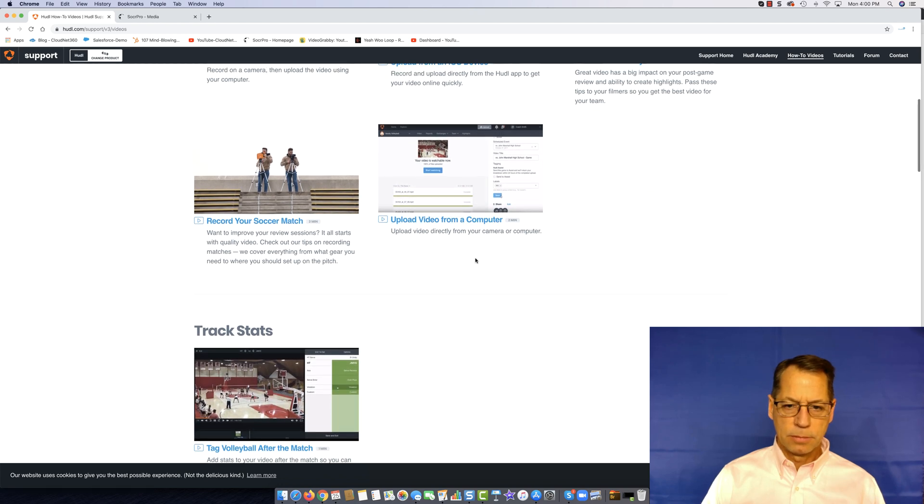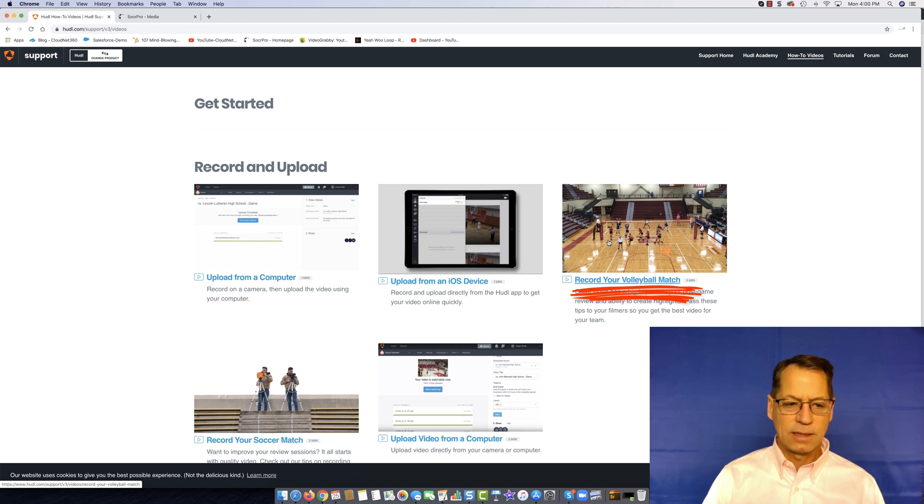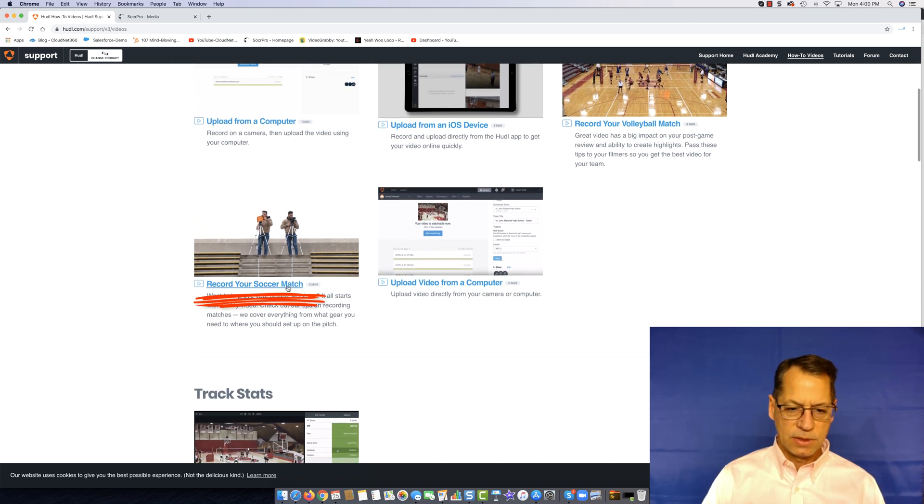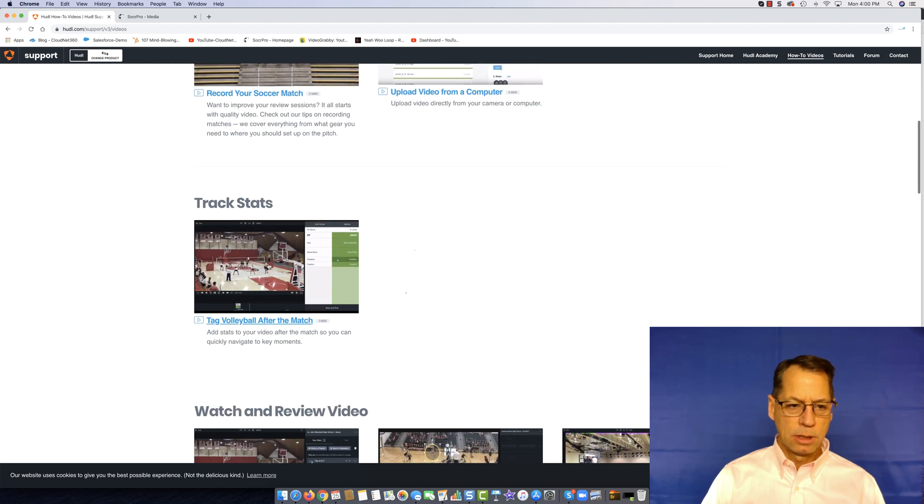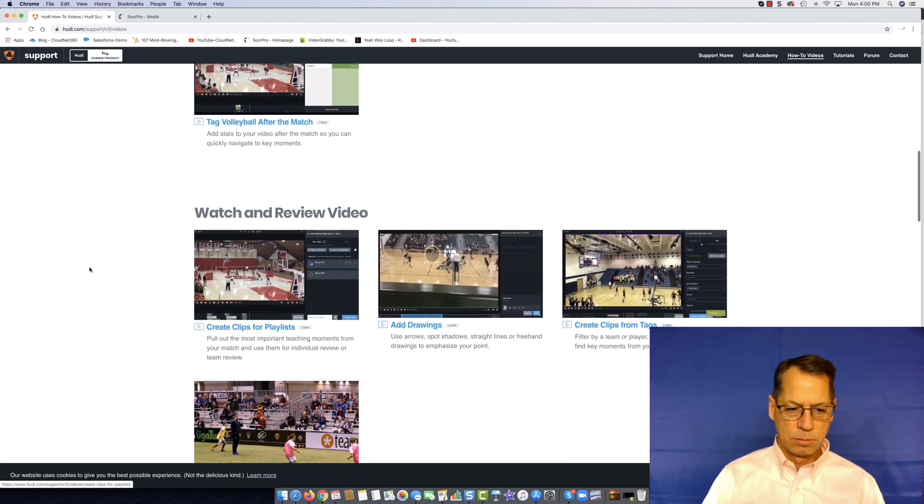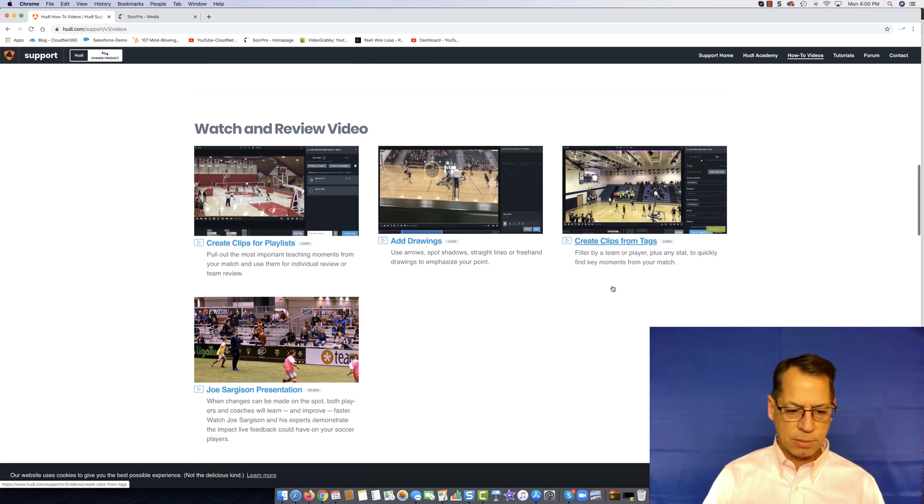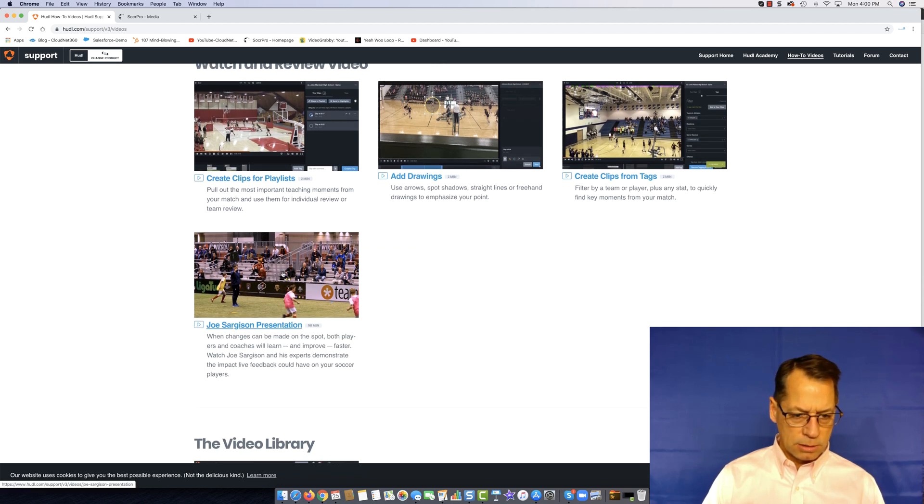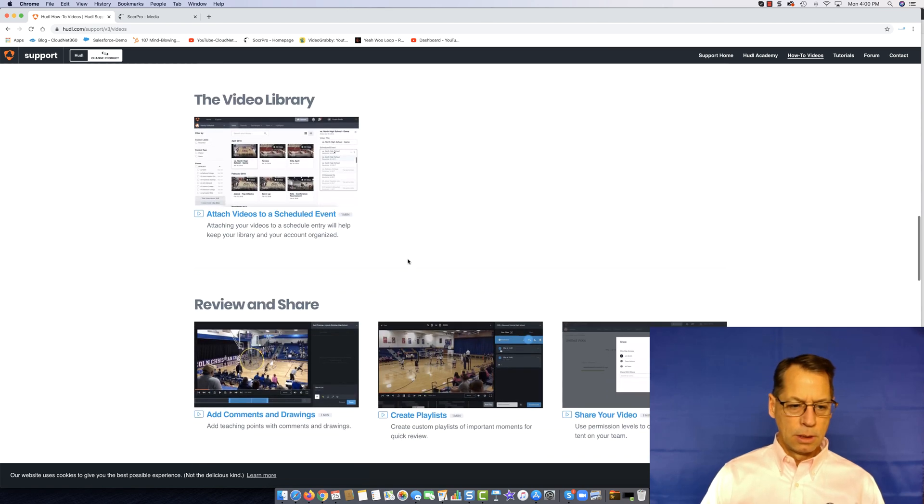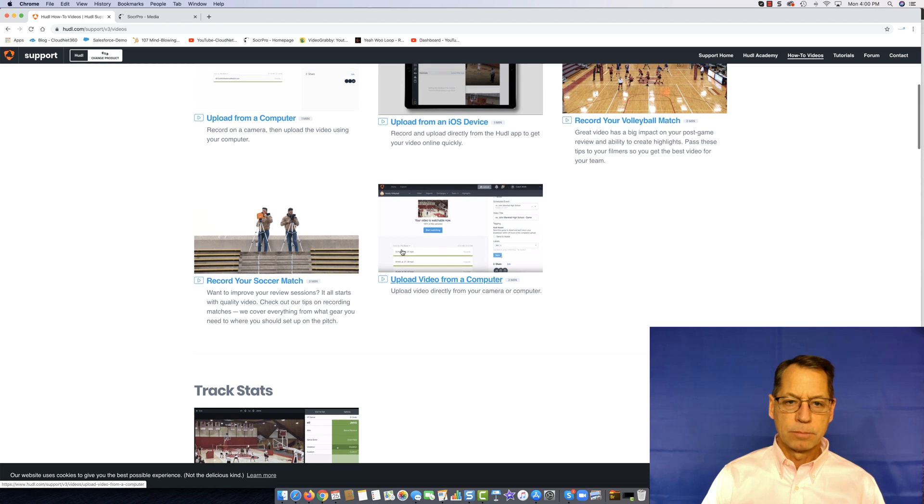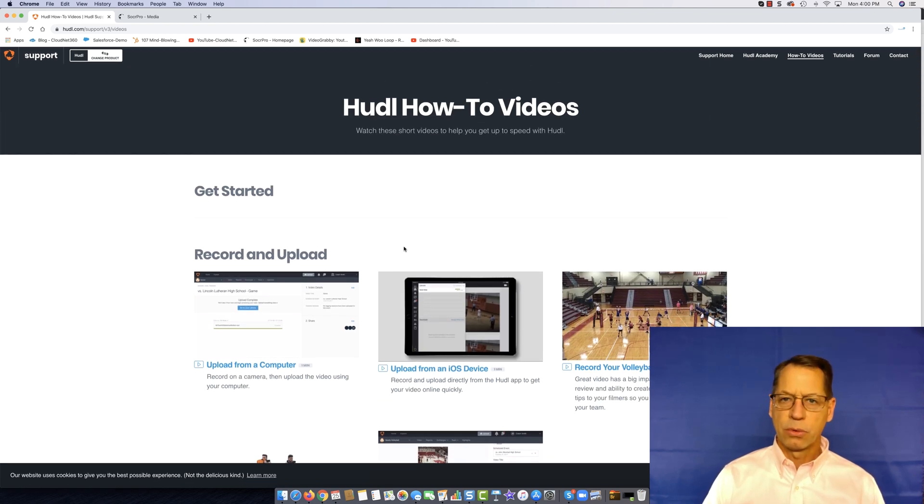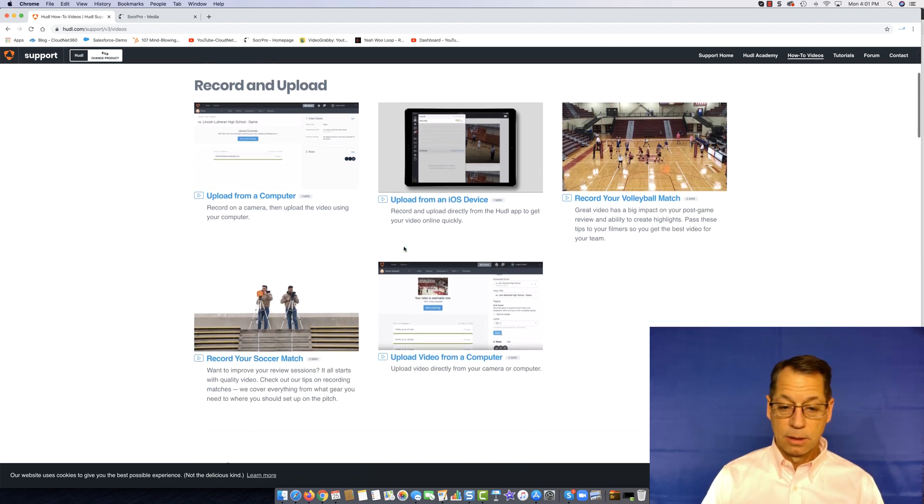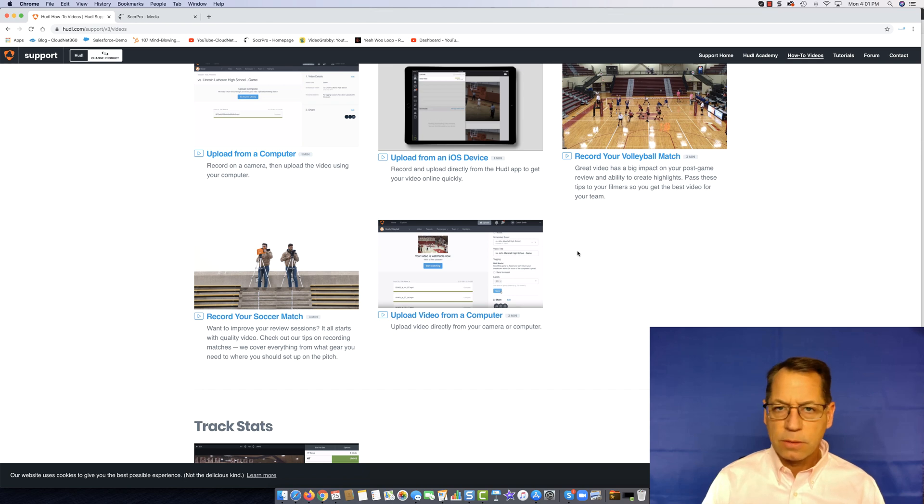This is where it gets odd right away because now I have volleyball. I don't care about volleyball. I have a soccer match, stats and basketball, more basketball, more volleyball, more basketball, and this looks like soccer finally. I don't know why they would put me into a tutorial area where I have to sort through volleyball, basketball, soccer. Why not just show me soccer videos?